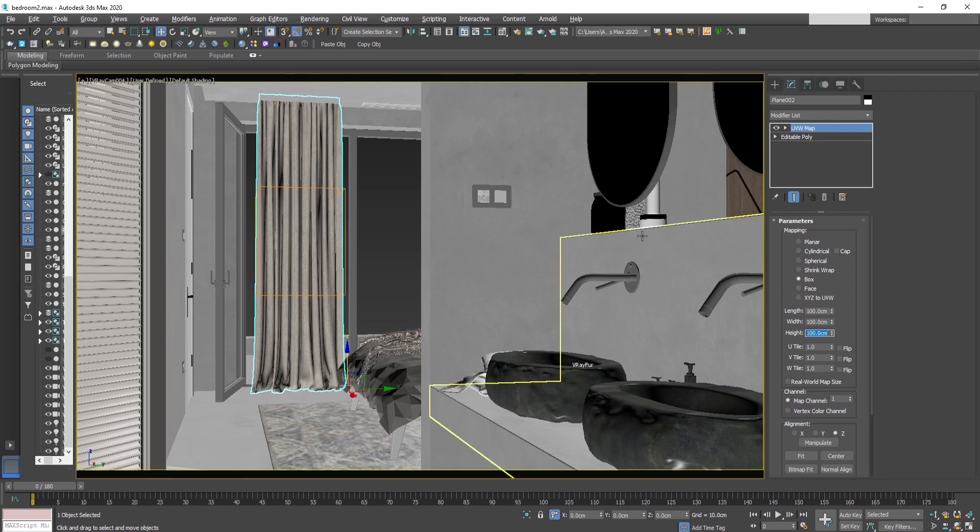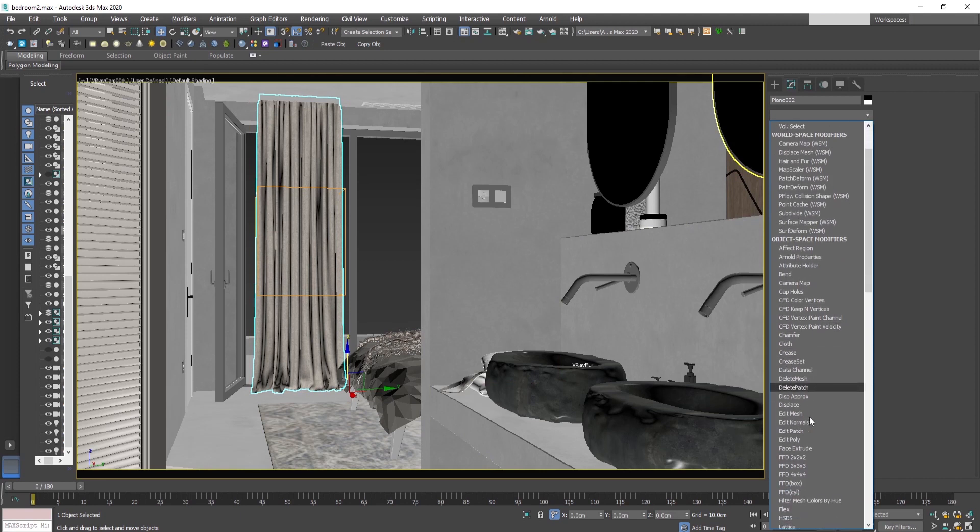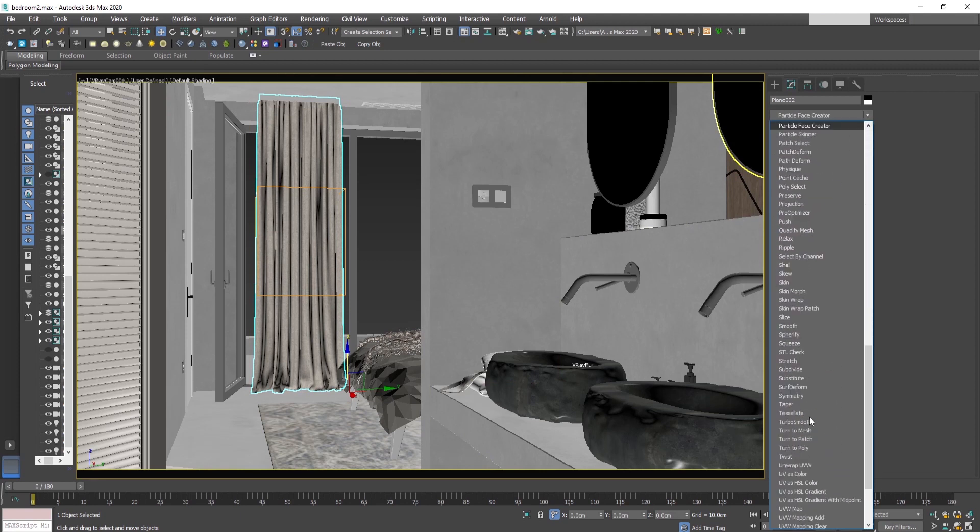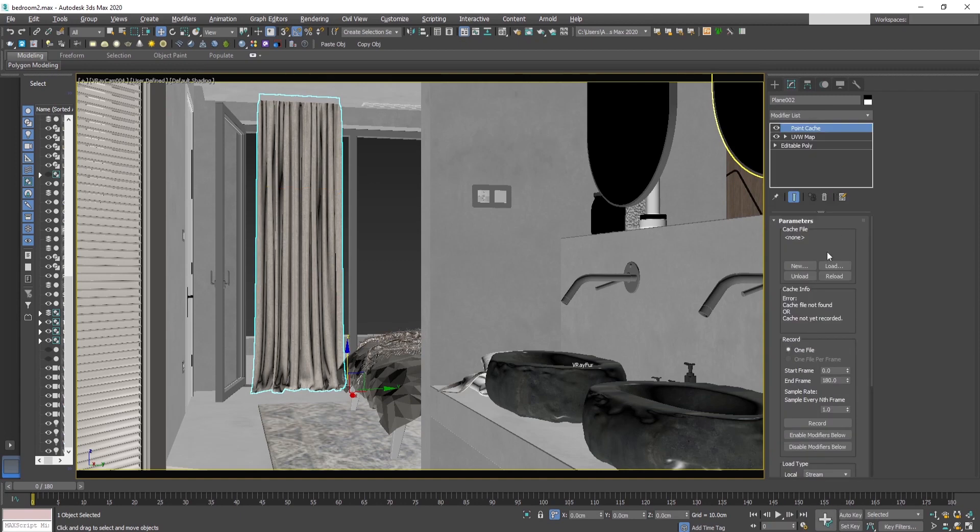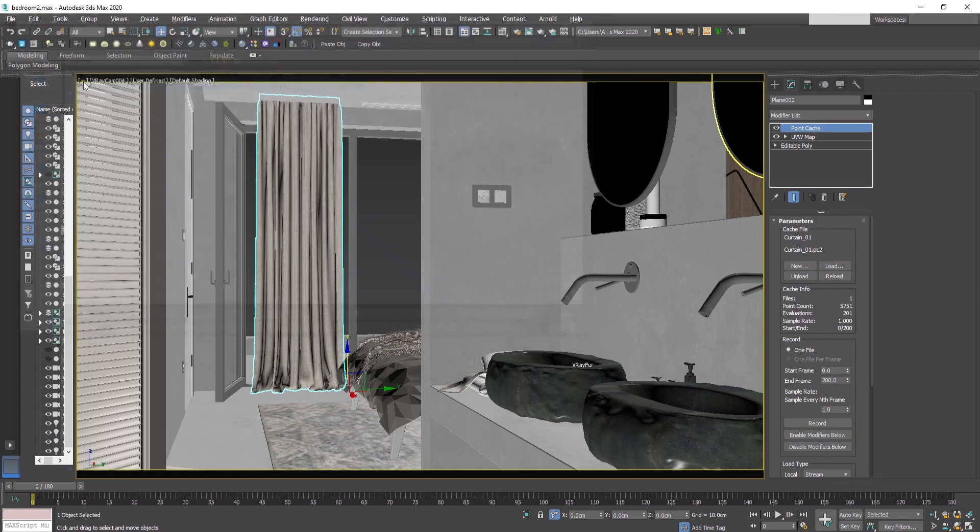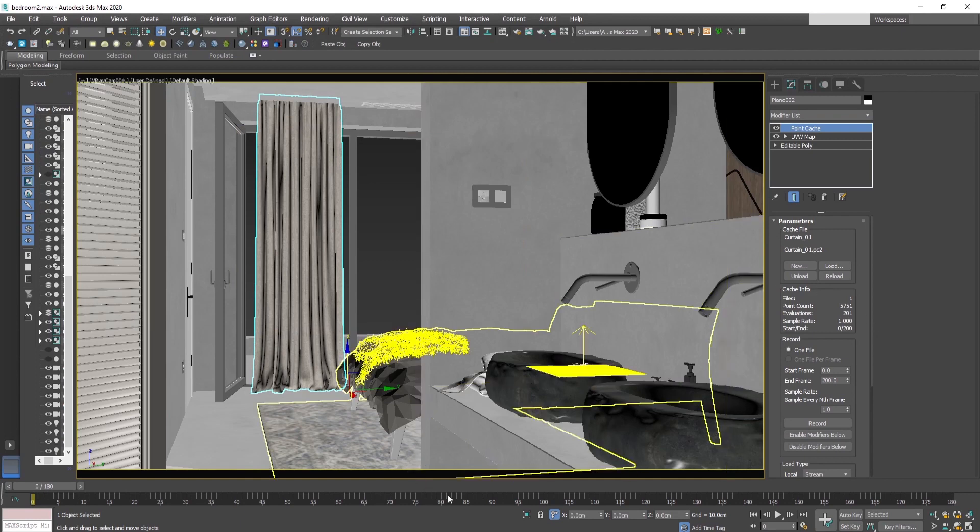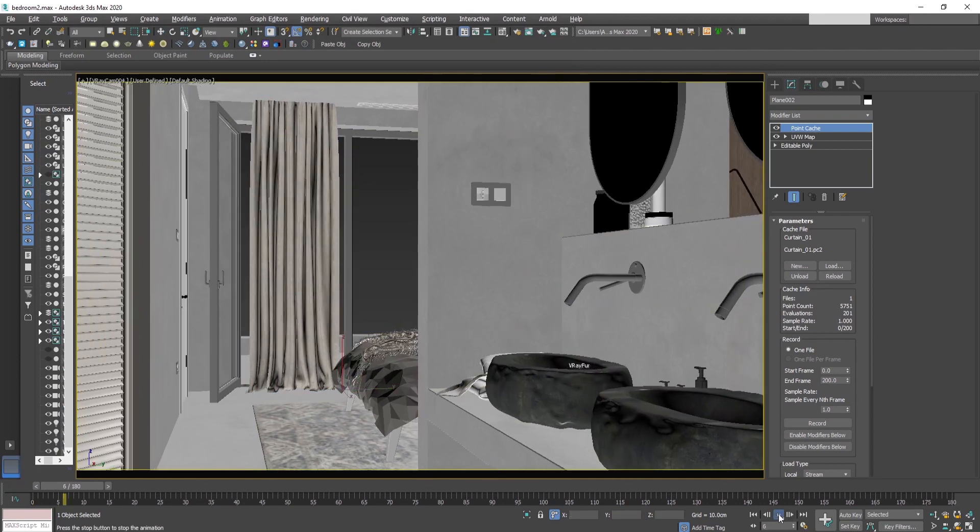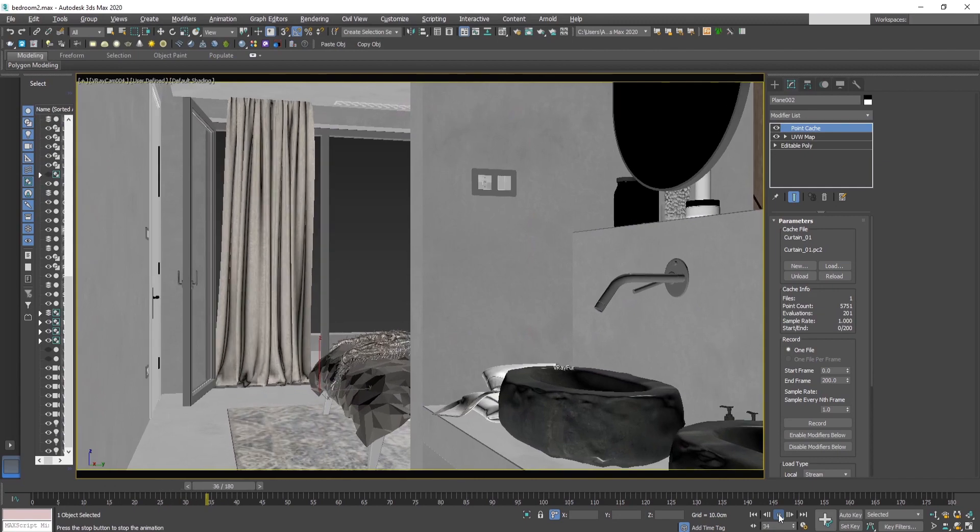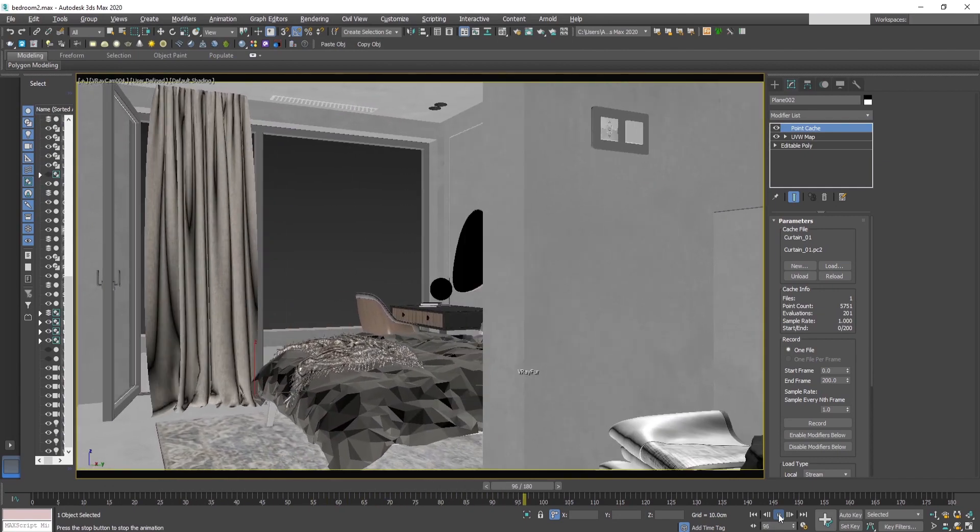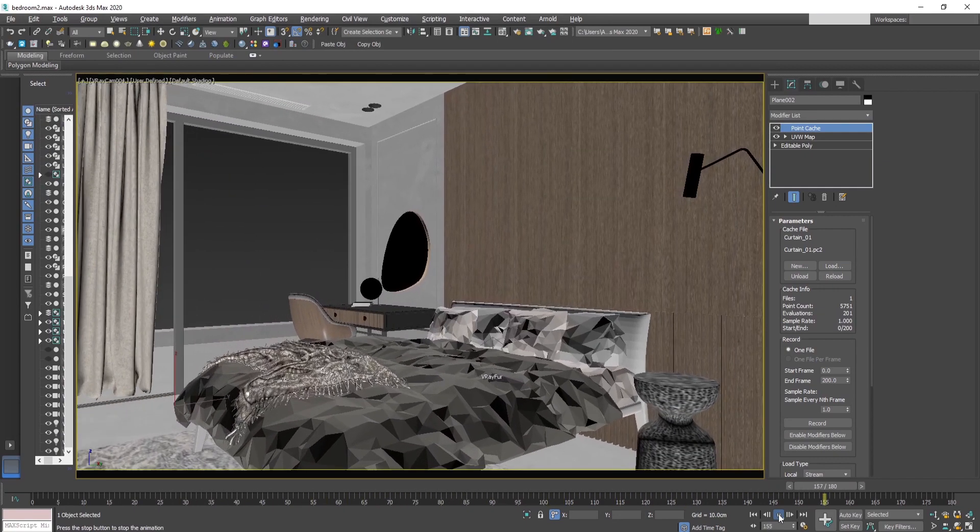As you see, there is no animation now. So let's add now this point cache modifier and load the cache of the animation. As you can see, the curtain now is animated and it's blowing to the wind.